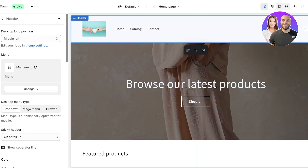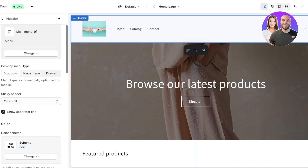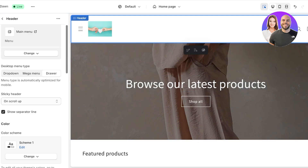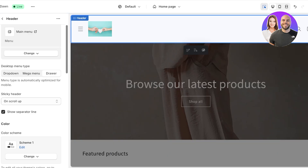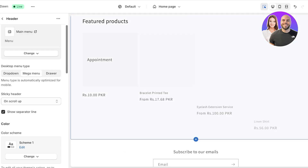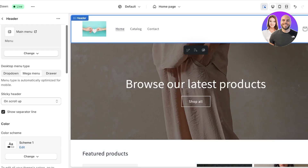Once you click on the header section you have different options, such as the type of menu you want. If you want your navigation menu to be tucked away in a corner where people have to click on it and then it opens up, you can choose a drawer menu, which allows people to click on the icon and the menu shows up. If you want a direct menu, you can choose that one instead.